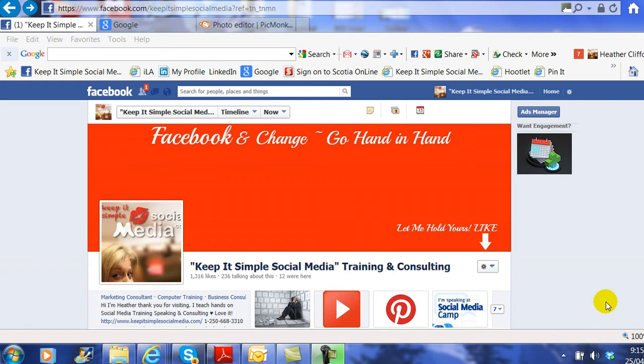Hello, this is Heather with KeepItSimpleSocialMedia.com, and today I'm going to give you a lesson on how to create your own cover image on Facebook by using a photo editing site called PicMonkey, that's P-I-C-Monkey.com.